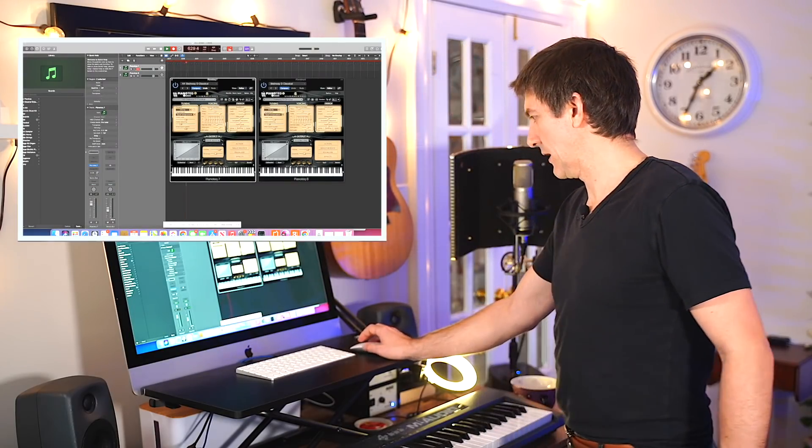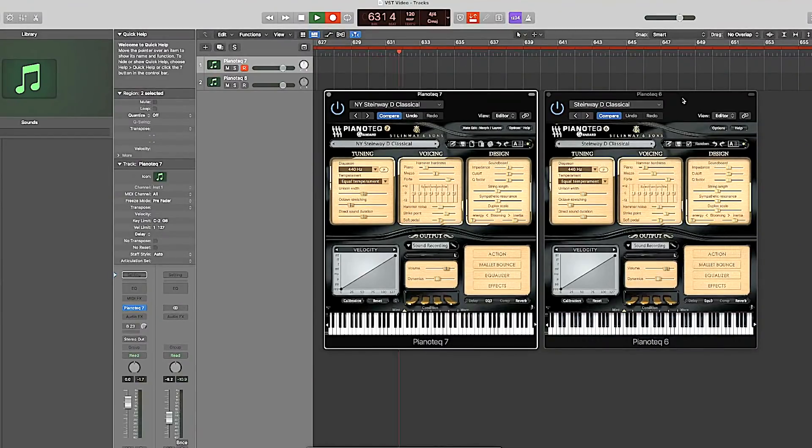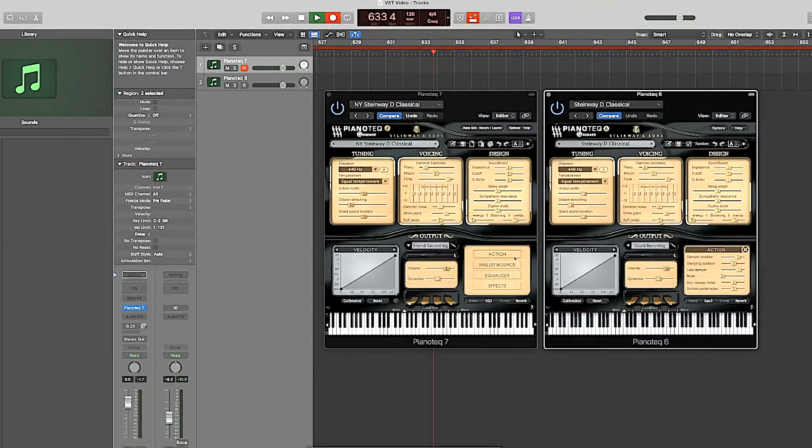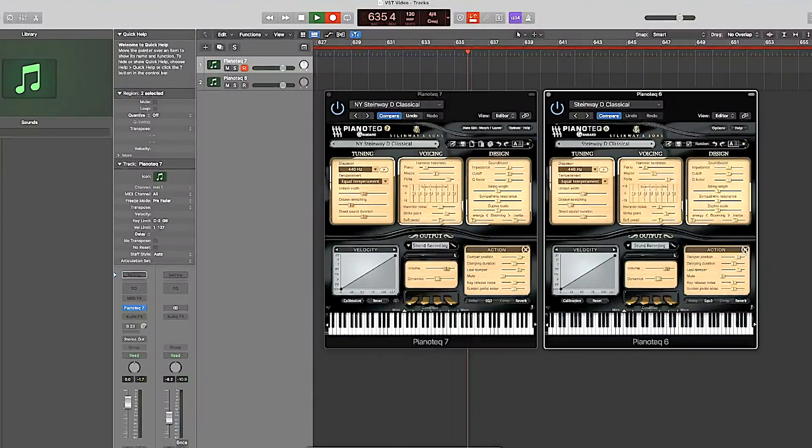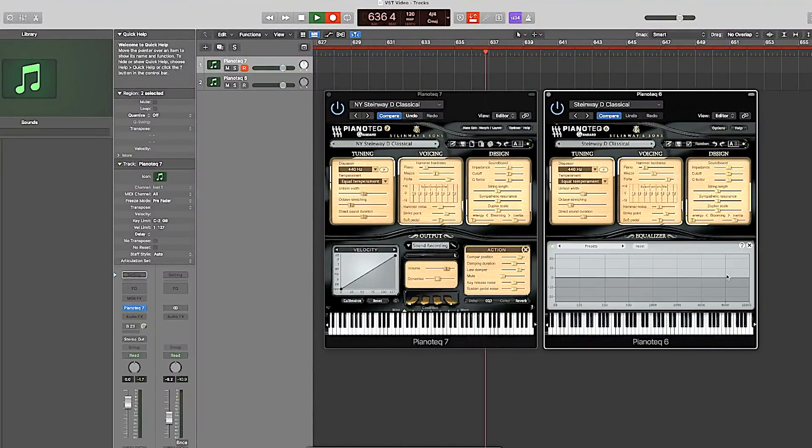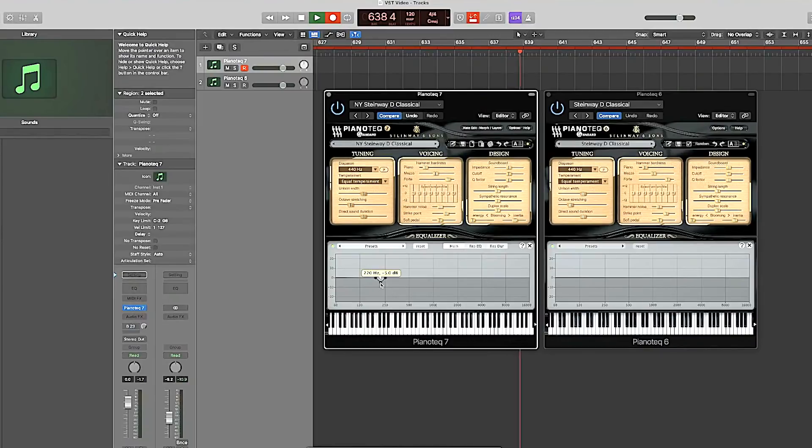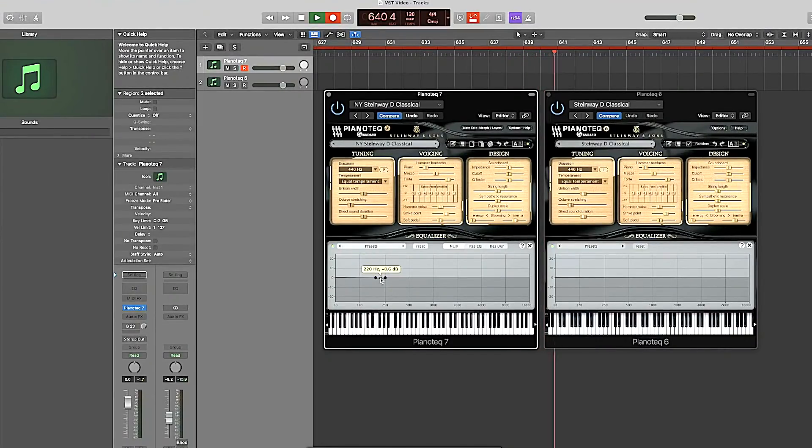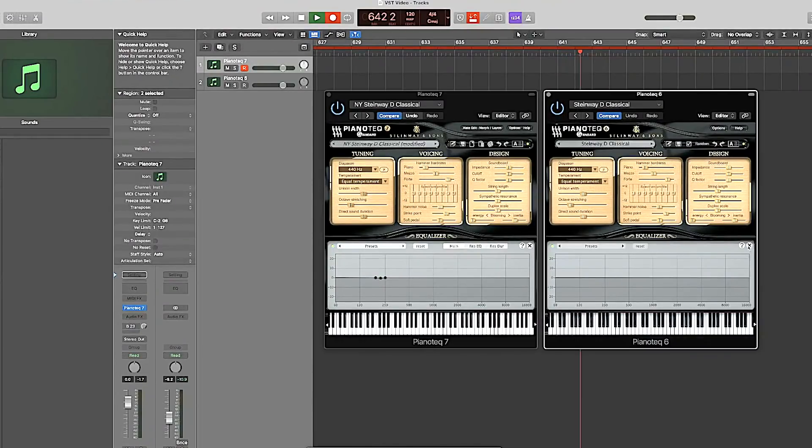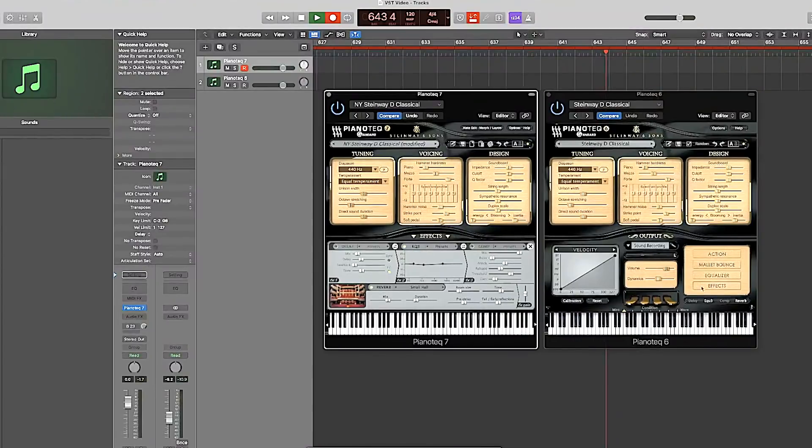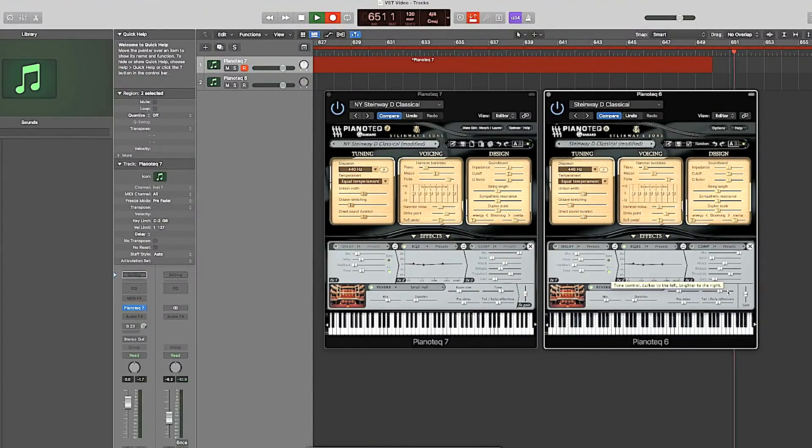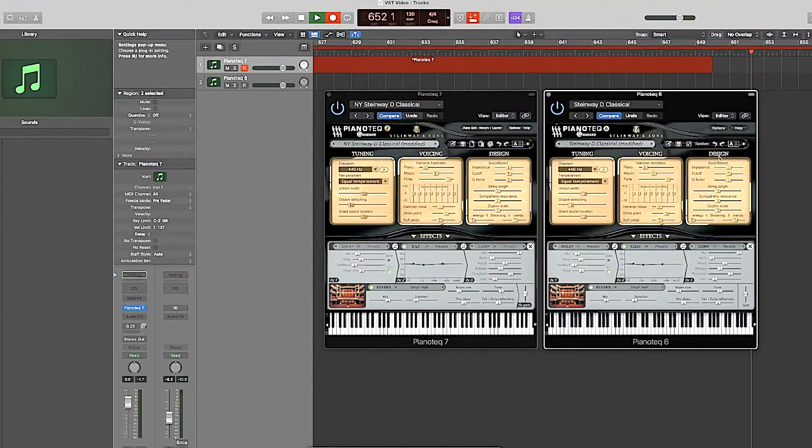So if you look at the two settings between six and seven, we have seven on the left, we have six on the right. I don't see any difference whatsoever. One little dip right there. So let's get rid of that so that we don't have any difference whatsoever. Okay, so let's see what we've got. So here is six first.